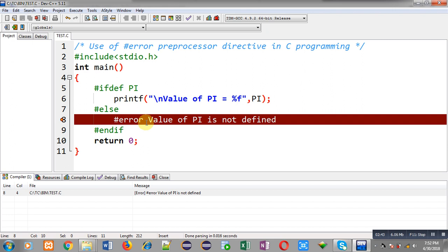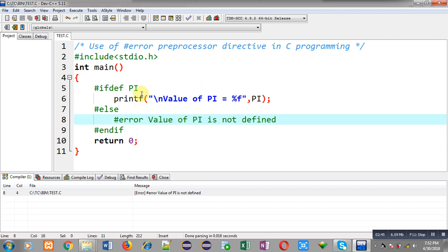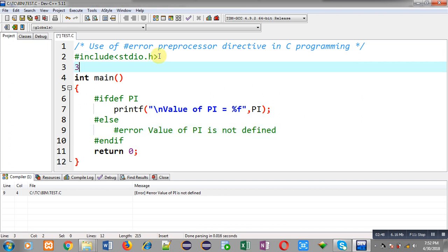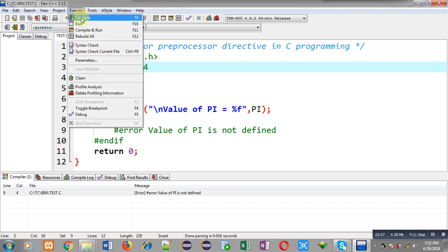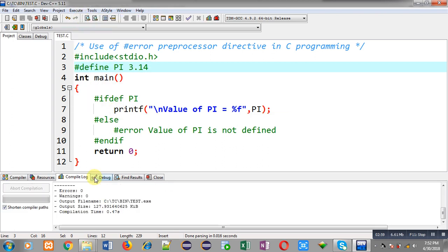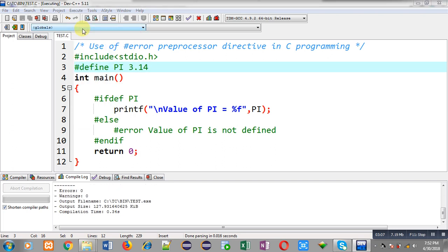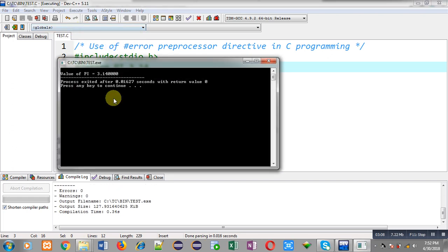Now if you want to ignore this error, you have to define the PI macro. So now I have defined this macro. Let's see what happens — I am again compiling this code. You can see it is showing no errors and no warnings, which means it compiled successfully. Now I can execute this code and you can see the output: it is showing value of PI equals to 3.14.